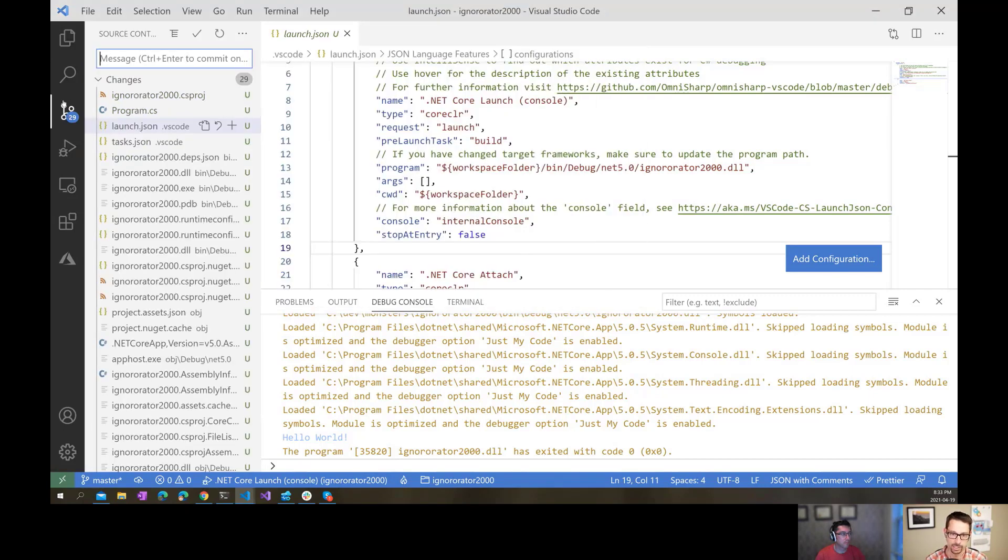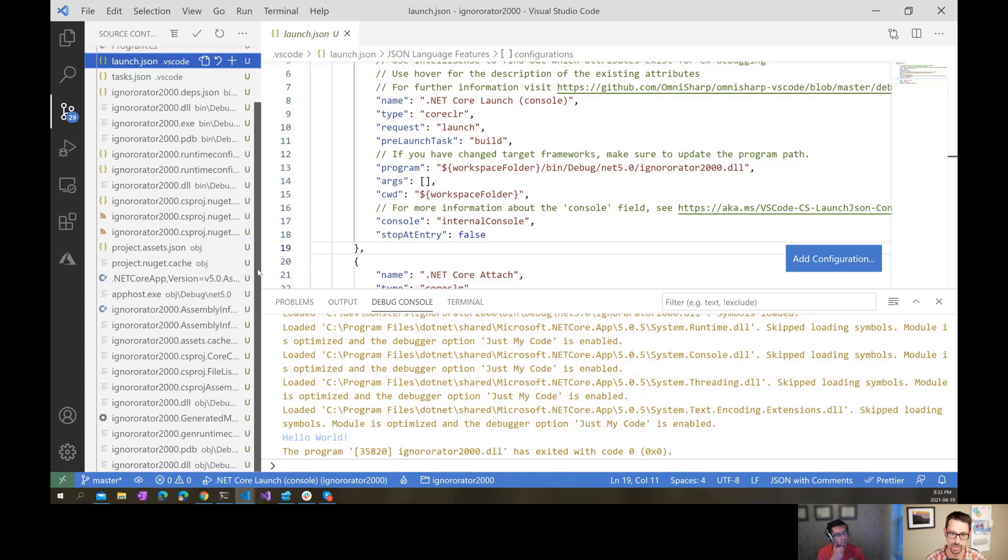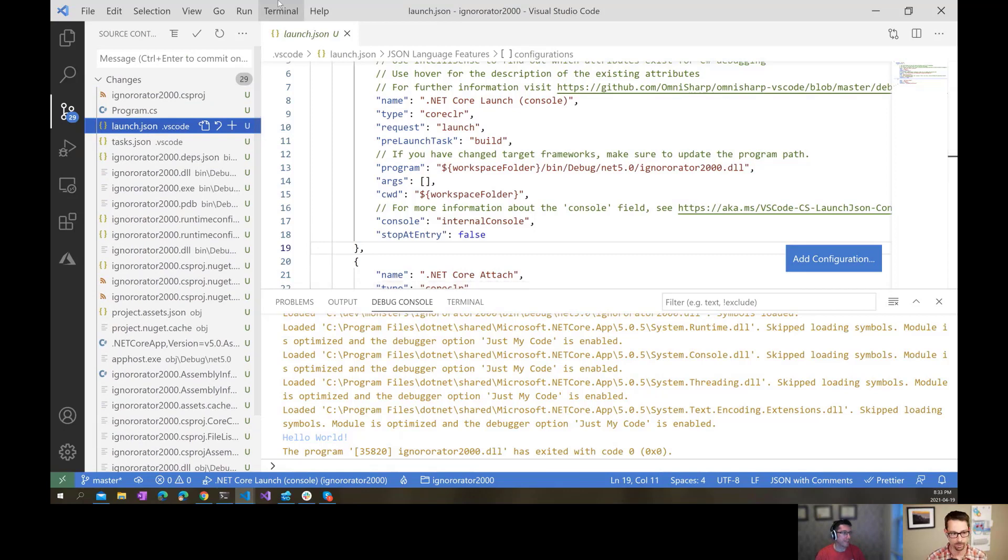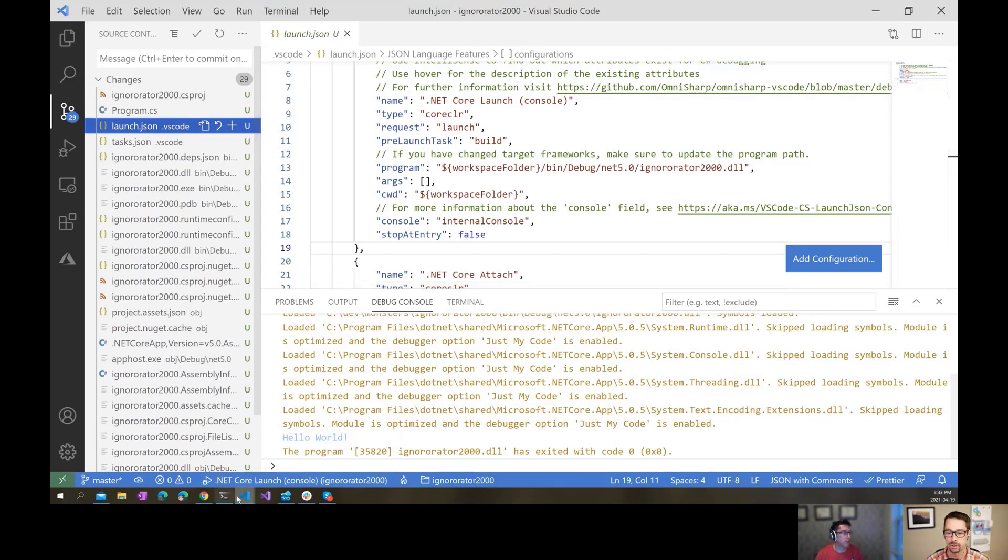If I look at that in the source control explorer inside of Visual Studio Code, I see that there's 29 files all of a sudden. I don't want those in there. A lot of files. Yeah, we don't want all those in there.